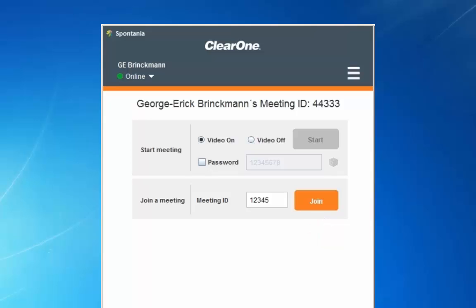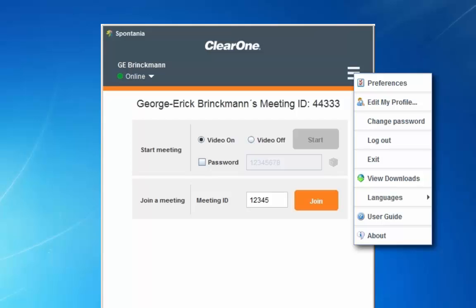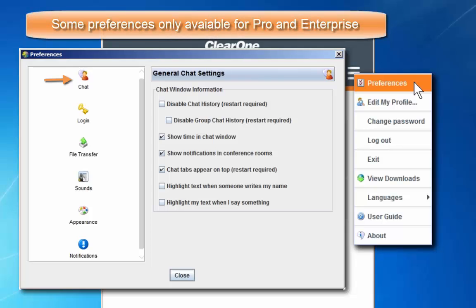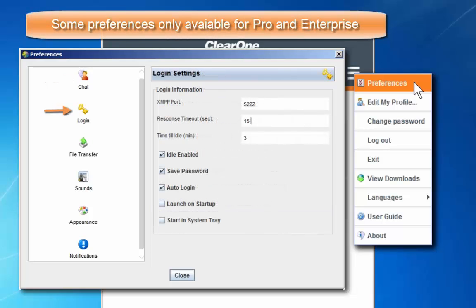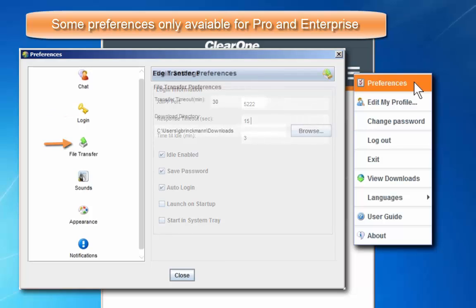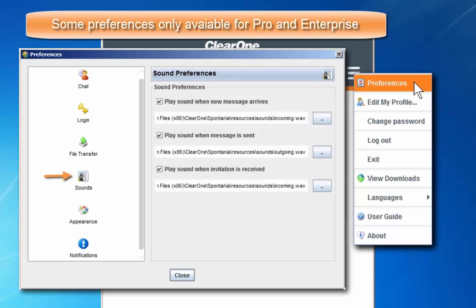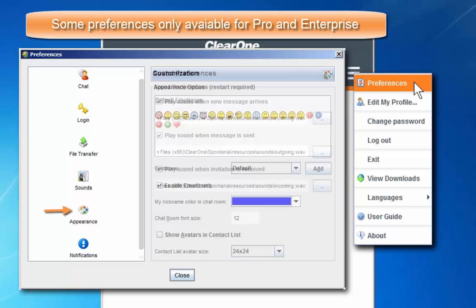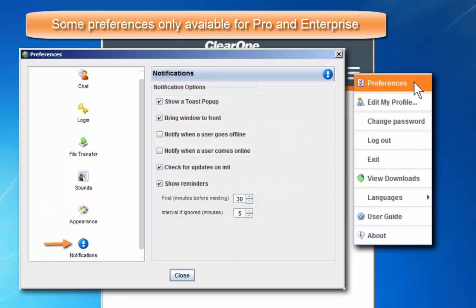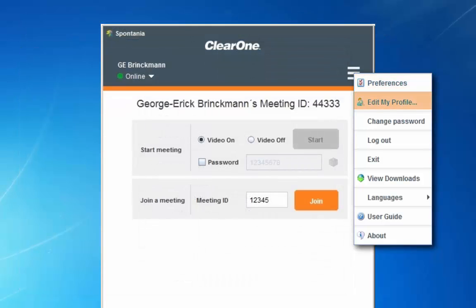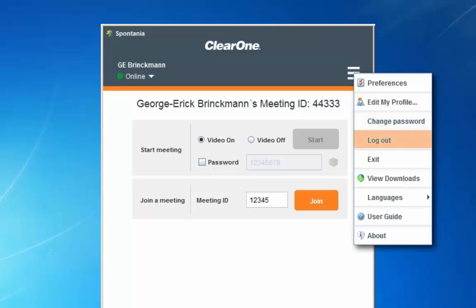Clicking on the menu icon in the upper right hand corner will bring up this panel. Clicking on preferences will bring up a list of settings. Here you can do such things as disable chat history, set Spontanea to automatically launch when your computer boots up, select your download directory, configure your sound preferences, customize appearance, and set notifications. From this panel you can also edit your profile, change your login password, log out, or exit the program.